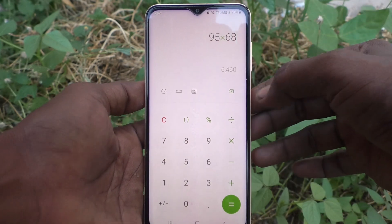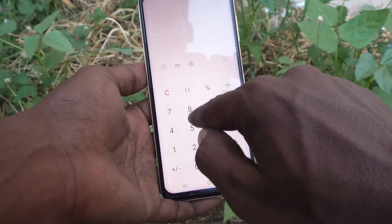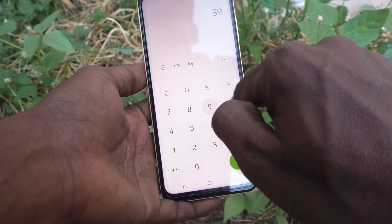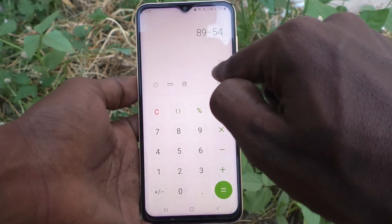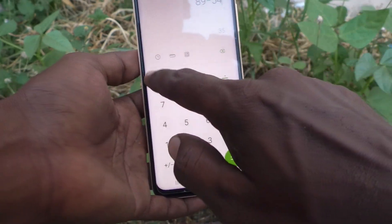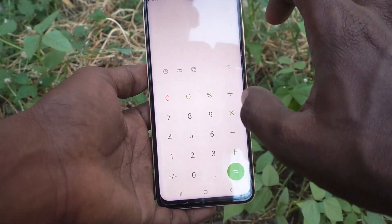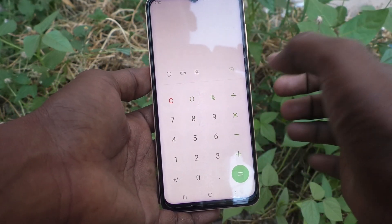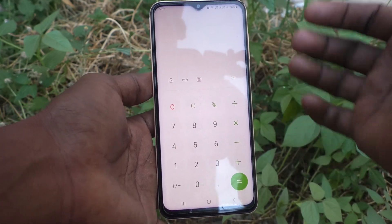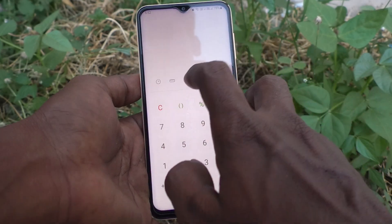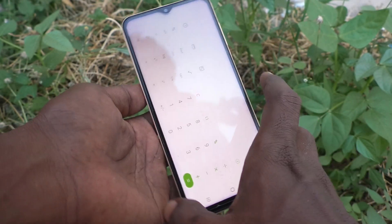I do 89 subtract 54 — yes, this is the result. So in this way you can easily do simple calculations. If you want to use scientific calculations, then click here and the scientific calculator will be opened.